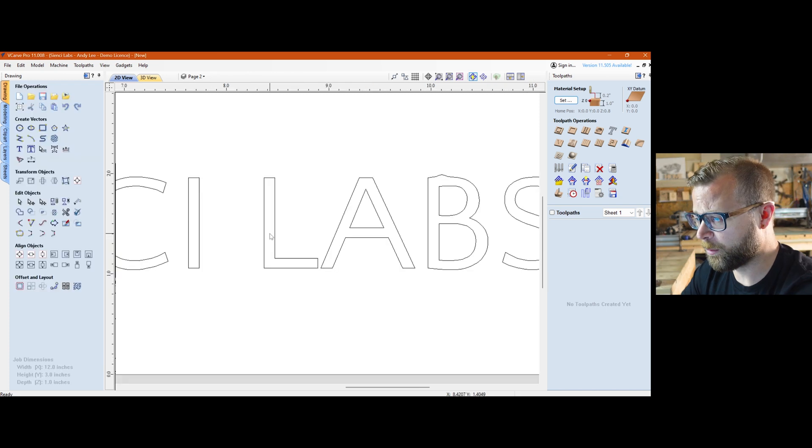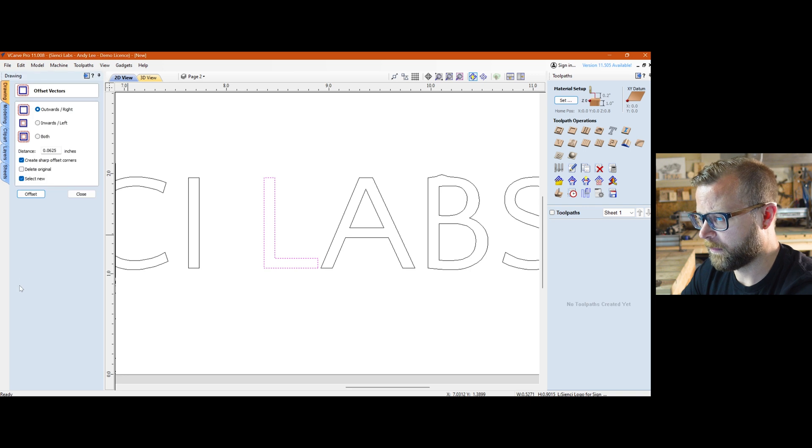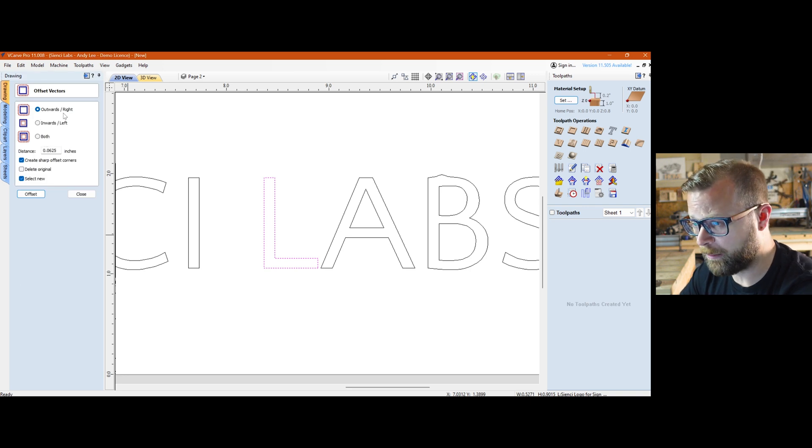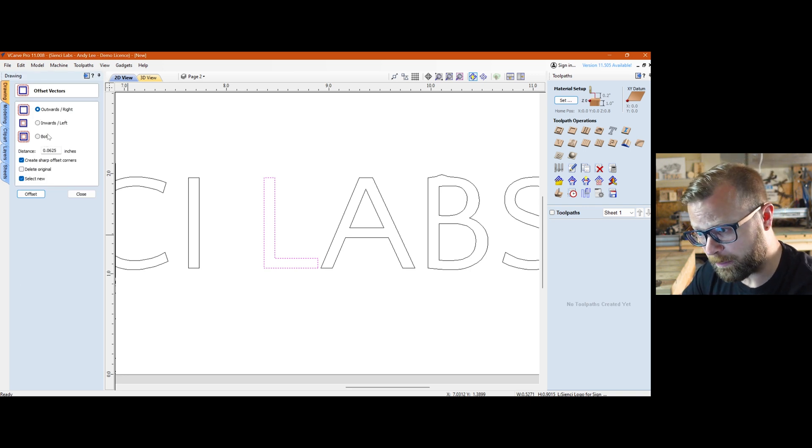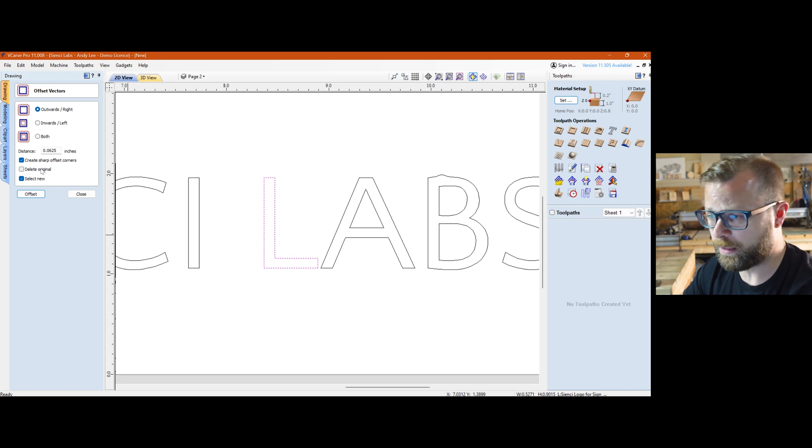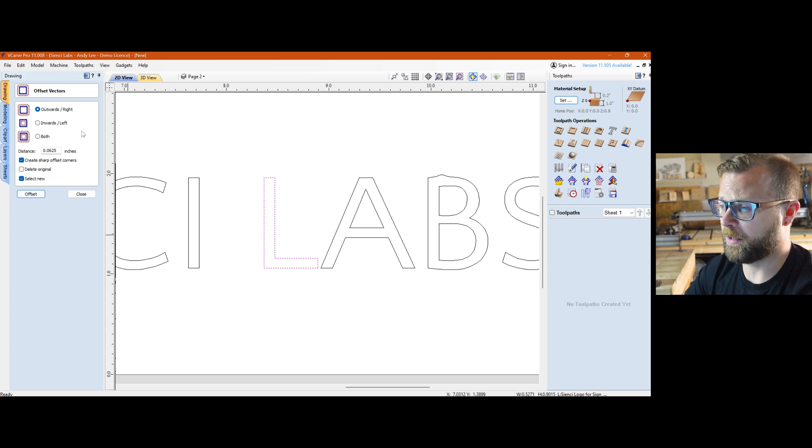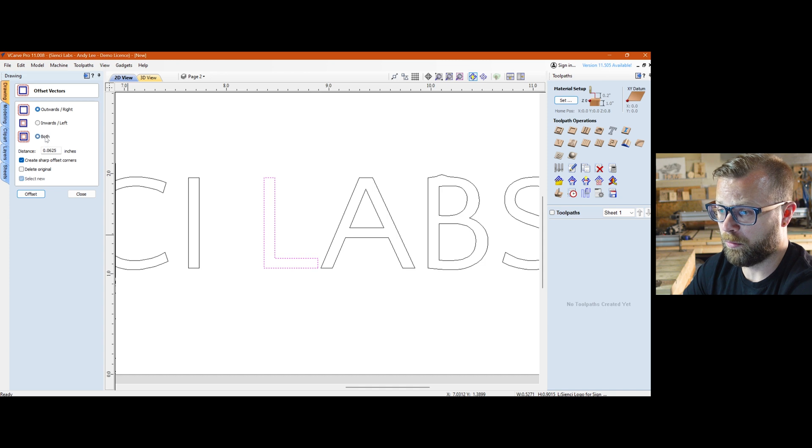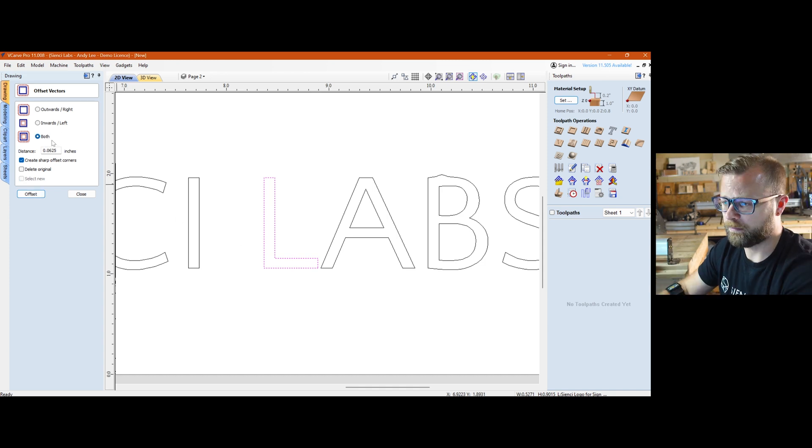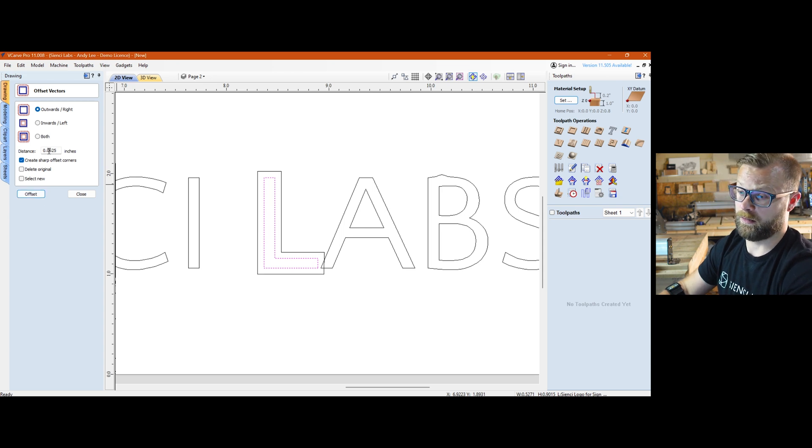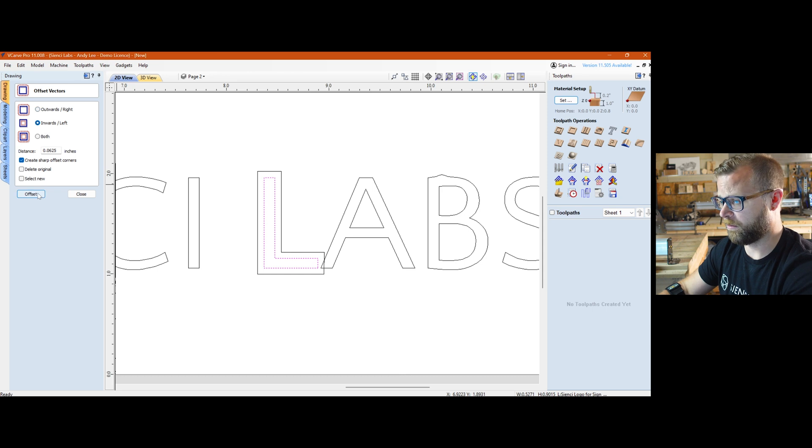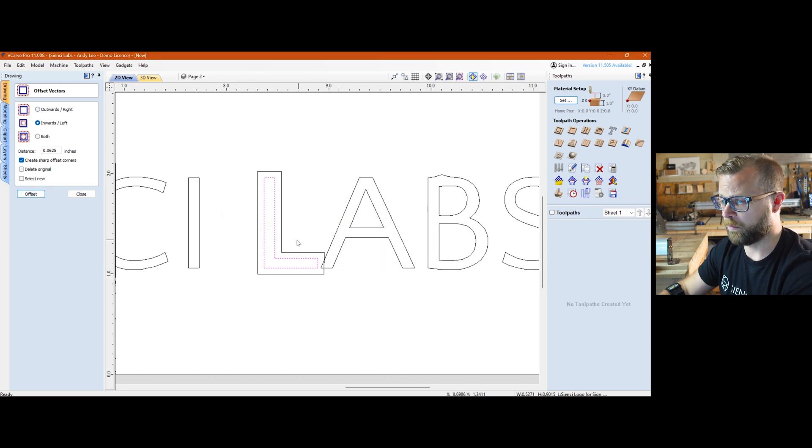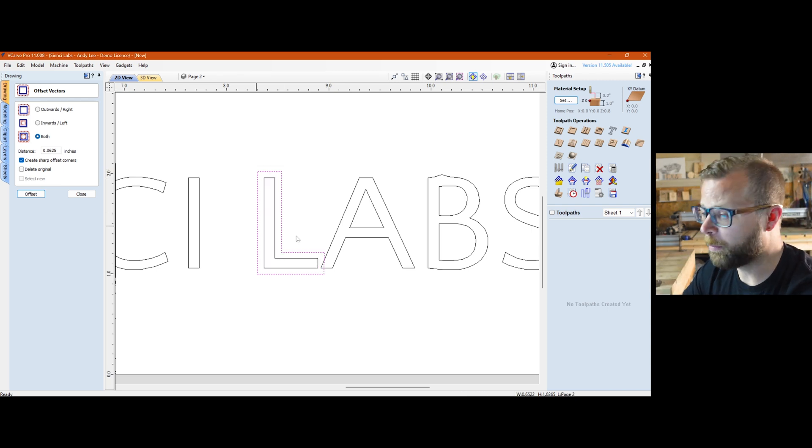The other one that I use fairly regularly would be the offset down here. Offset is fairly self-explanatory - inwards, outwards, or both at the same time. The distance that you want to go, creating sharp corners, deleting the original and selecting the new ones - these are all fairly self-explanatory things but super powerful, super handy when you're working with vectors. Let's do both and we'll see what we get. It's not going to be able to go in far enough. Let's go outwards instead just so you can see - boom, outwards. So it offset it by a sixteenth of an inch. Maybe I'll handle inwards, let's find out. So I still have the original one selected.